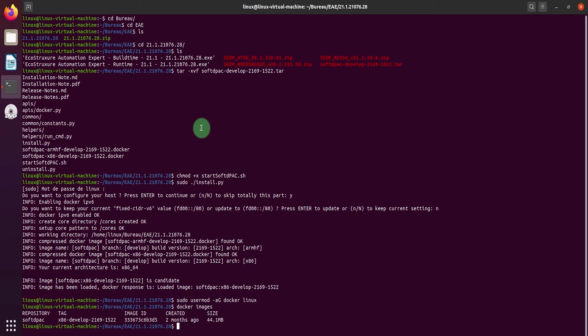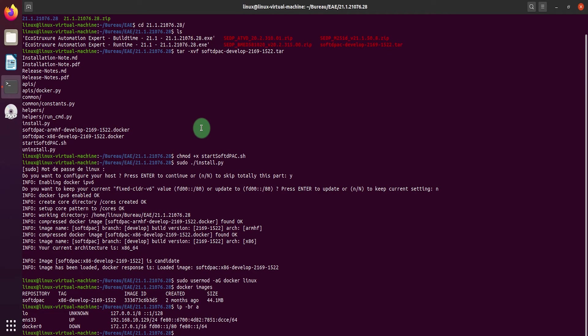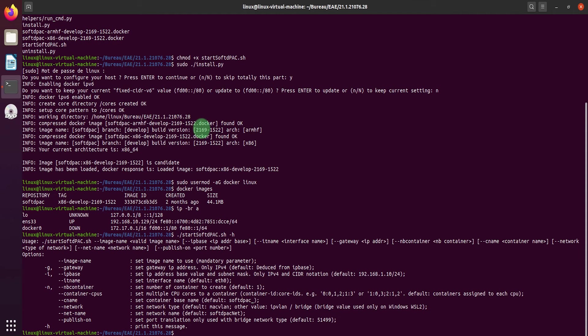Check that the soft DPAC image is added to the docker images. Then check interface names that are available. Before starting your soft DPAC, you can see all the parameters that you can set.